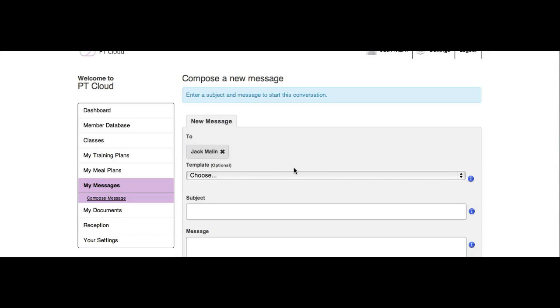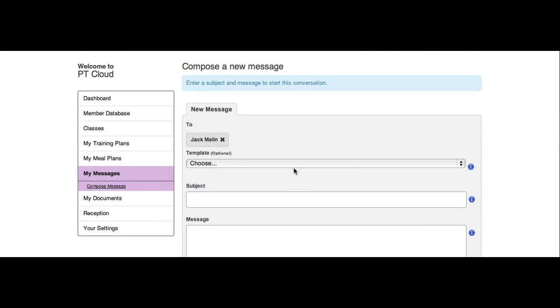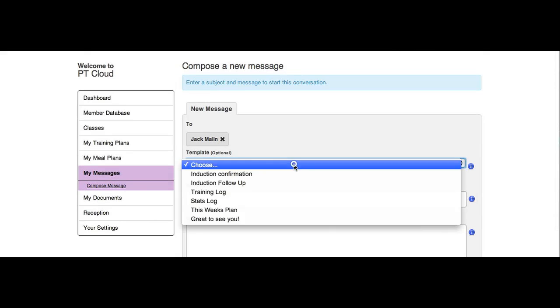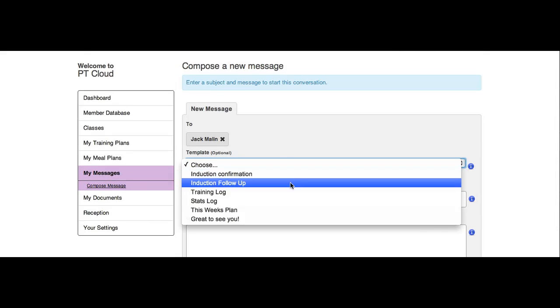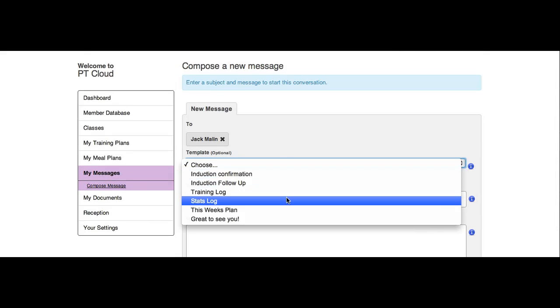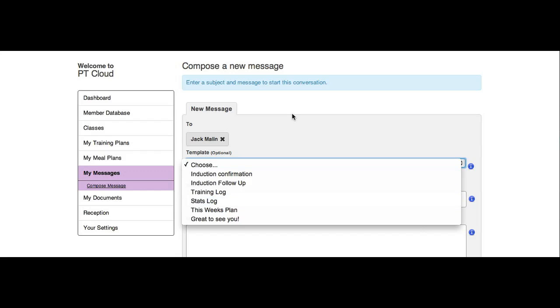You'll then be able to select some drop-down options. These will be options that have been added by your gym administrator account, which you won't have access to during the trial, but you will afterwards.